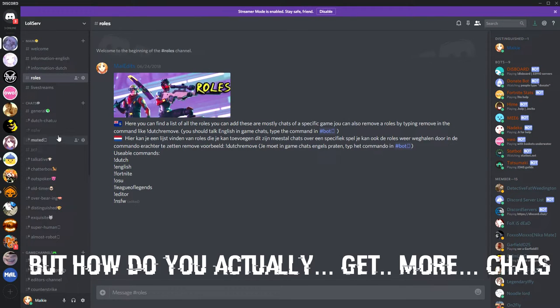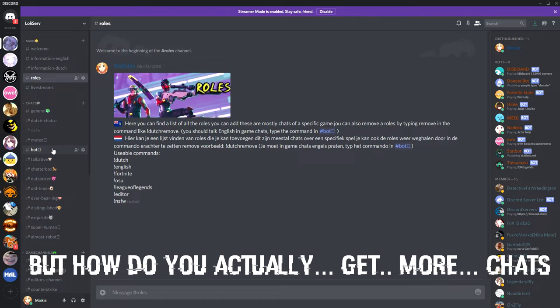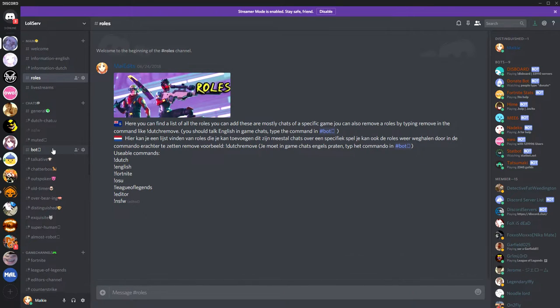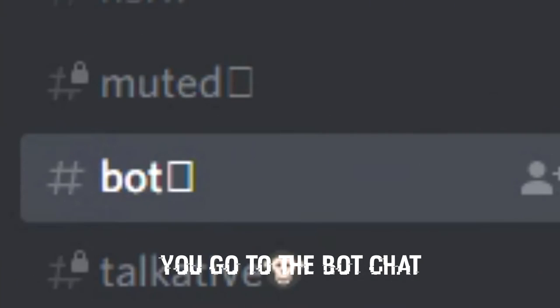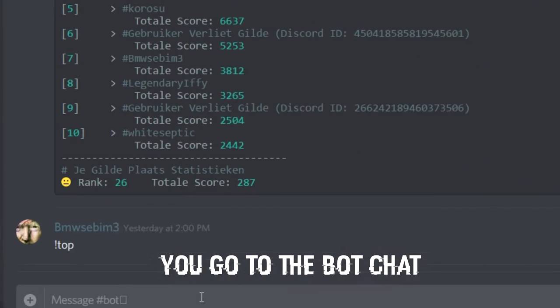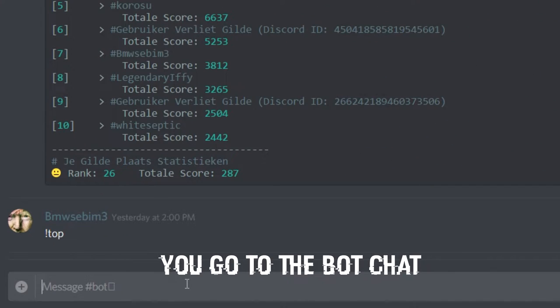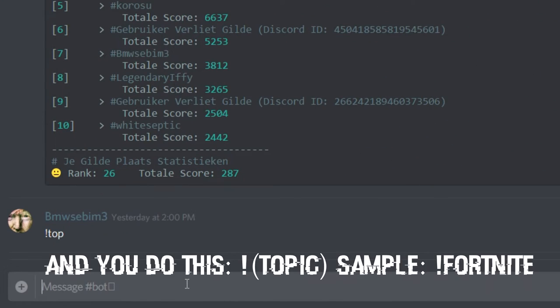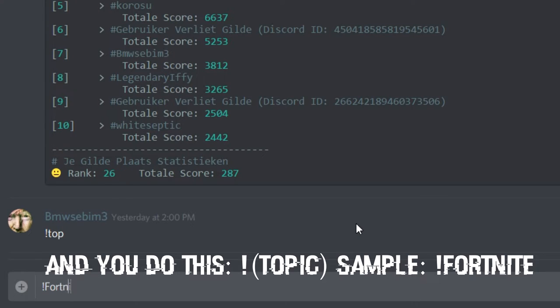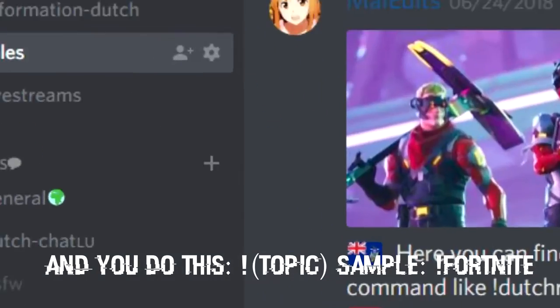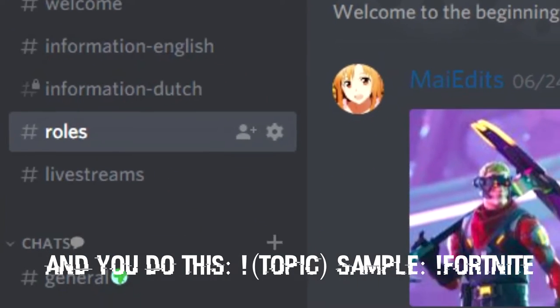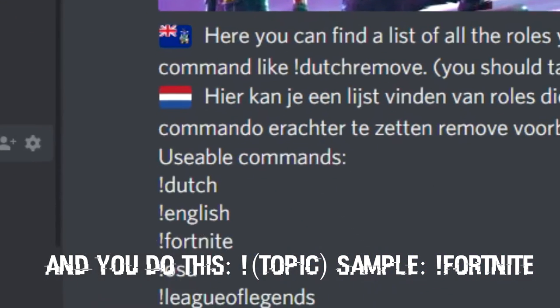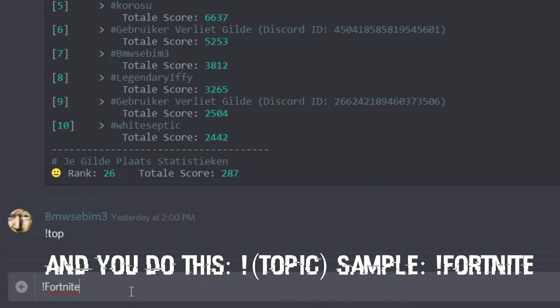But how do you actually get more chats? You go to the bot, the bot chat. And you do this, and then type the game you want, or the role you want, which you can find here. You just type in one role,